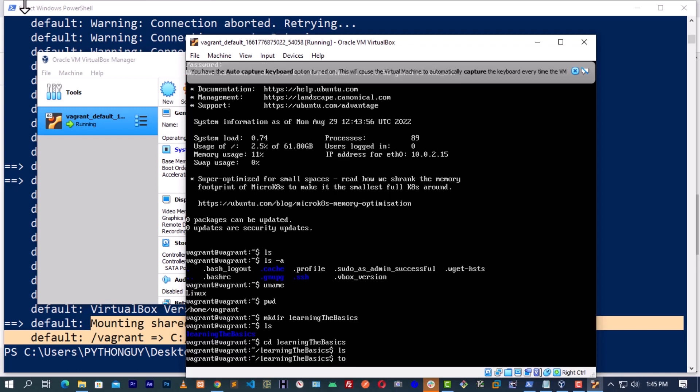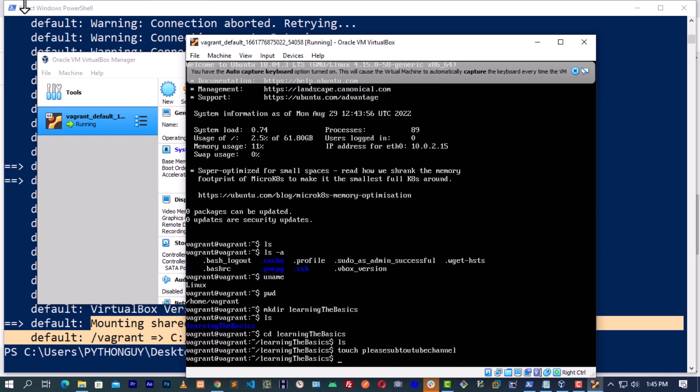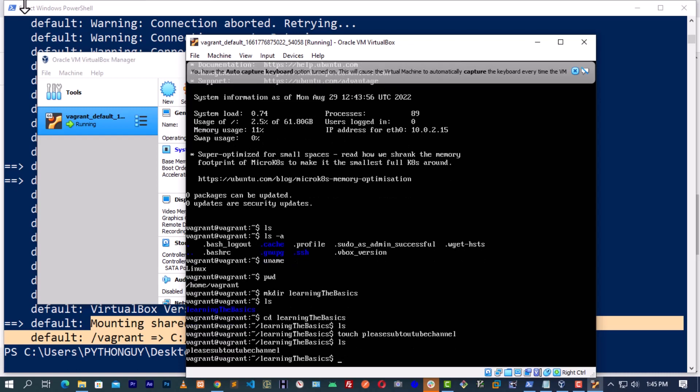I will also touch. Let us touch some files. Please subscribe to my YouTube channel. Please sub to my YouTube channel. Let us just touch it without an extension. We have touched. Let's ls. You can see what is inside.